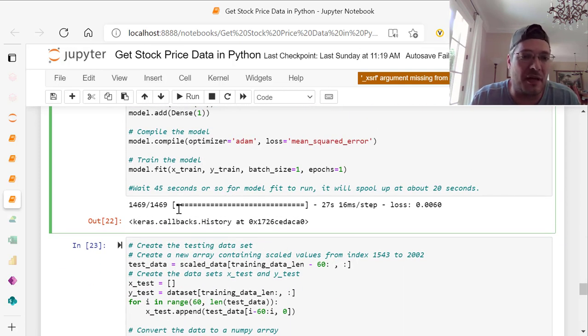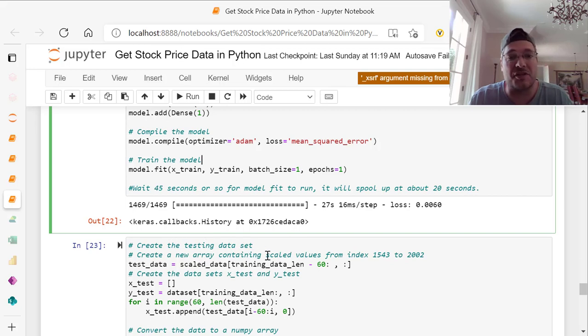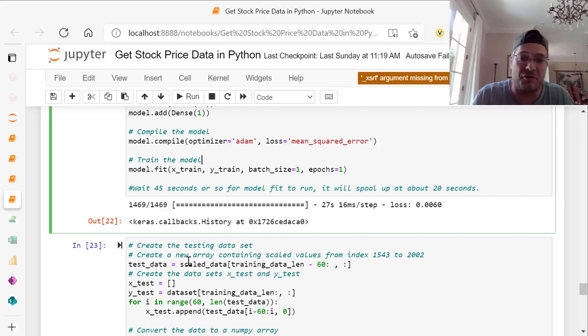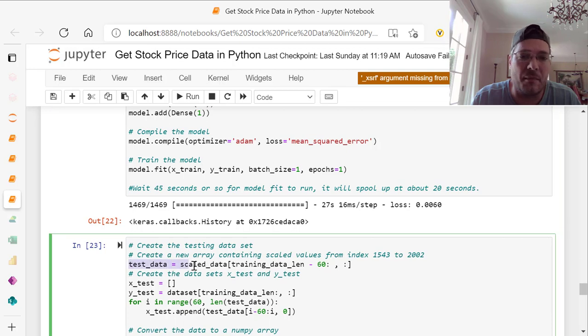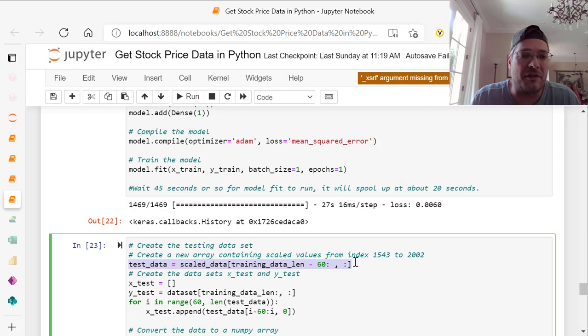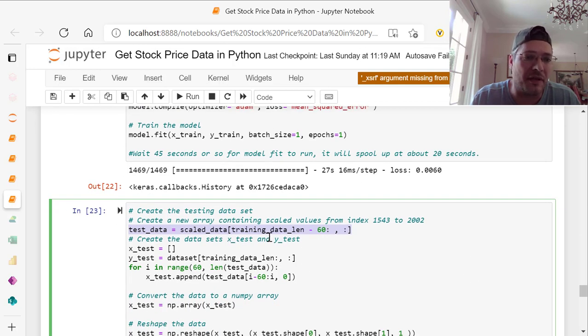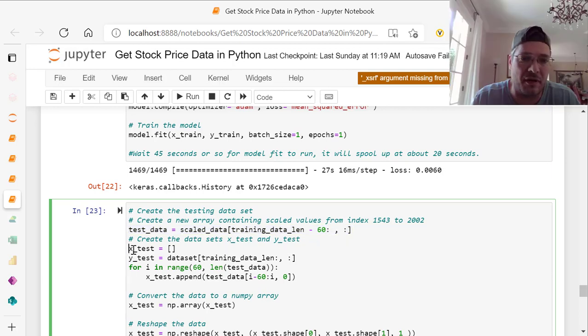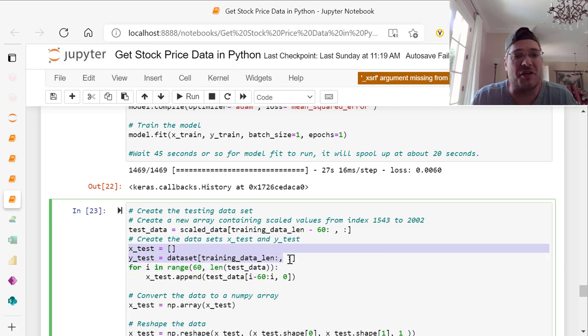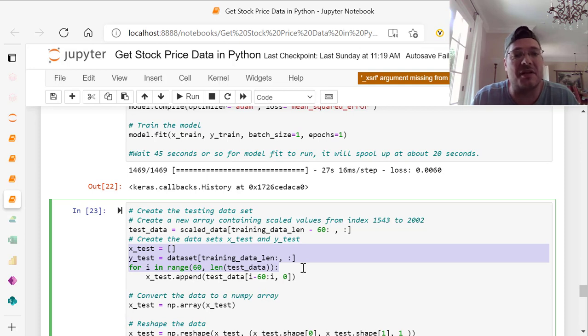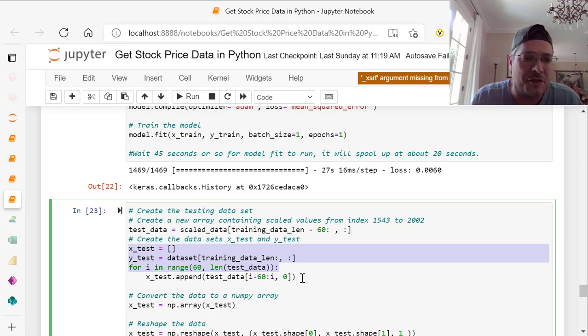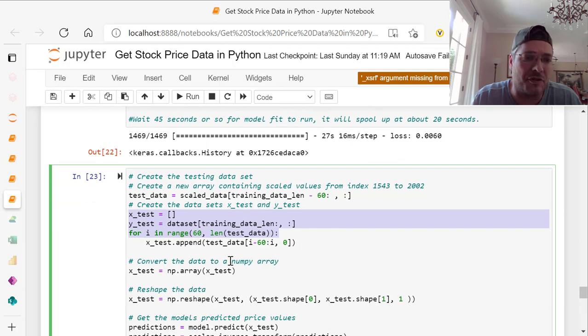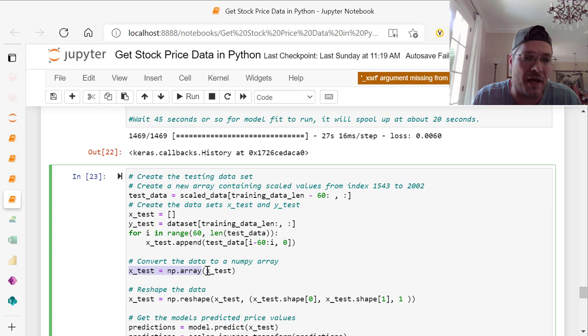Now we create testing data set. We've got a new array containing the scaled values from index 1543 to 2002. Test underscore data equals scaled data, training data length minus 60 like we did before. Now we're going to create the data sets X test and Y test. X test and Y test equals training data length. For I in range 60 len test data, X test append test data, I minus 60 colon I comma 0. Remember we're taking 60 of those off.